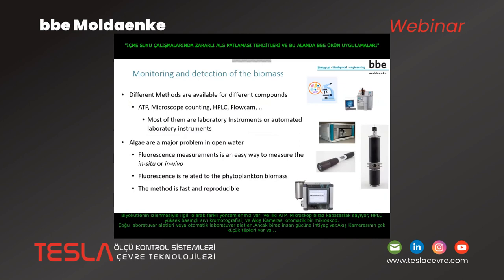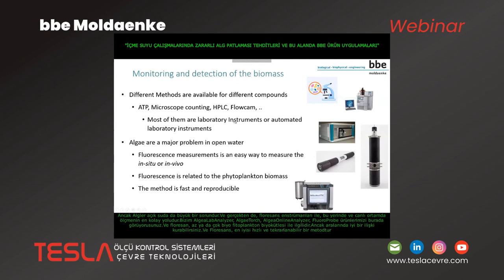About the monitoring and detection of biomass, we have different methods: ACP microscope counting, HPLC (high-pressure liquid chromatography), and the FlowCam which is an automatic microscope. Most of them are laboratory instruments requiring manpower. But algae in open water can be measured with fluorescence — it is the easiest way to measure in-situ and in-vivo. You see here our products: lab analyzer, algae torch, algae online analyzer, and fluoroprobe. The fluorescence is related to phytoplankton biomass and you can get a good relation between them; it is fast and reproducible.